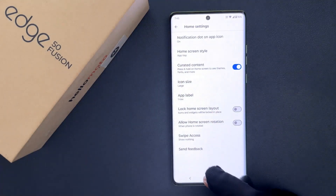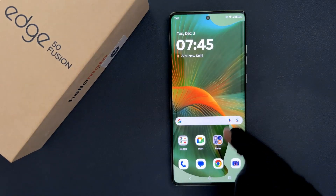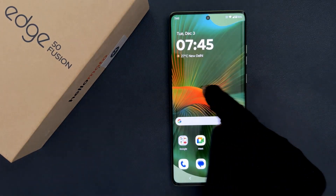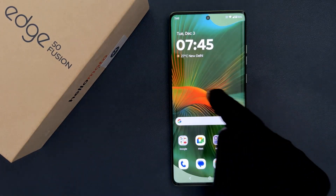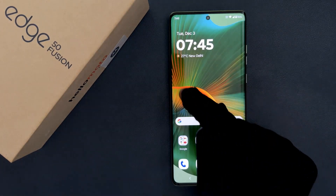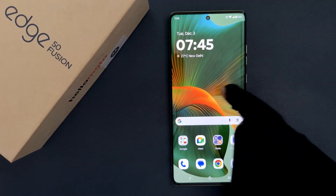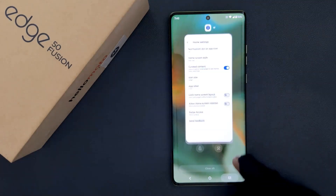If I go to my home screen and swipe to the right, you can see nothing comes up to the left of the home screen. So it's now removed. That's it.